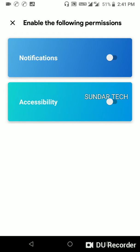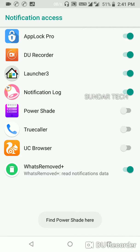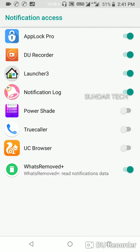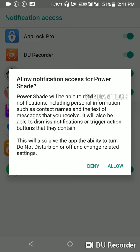Let's click on the notifications. So here you need to allow the notification access to Power Shade app, so here allow the notification access to Power Shade.